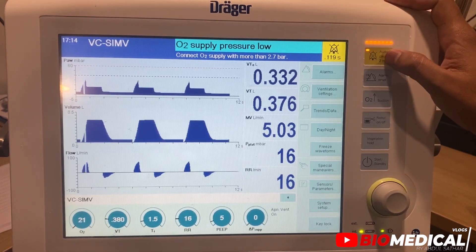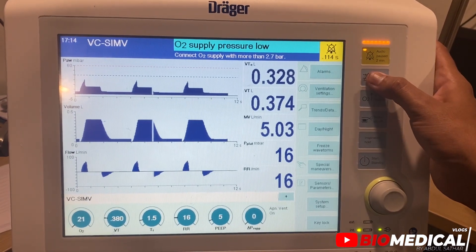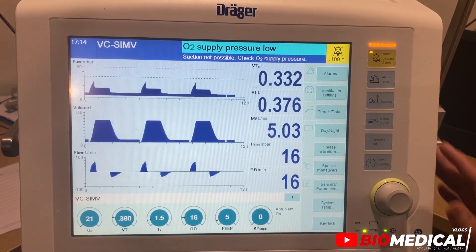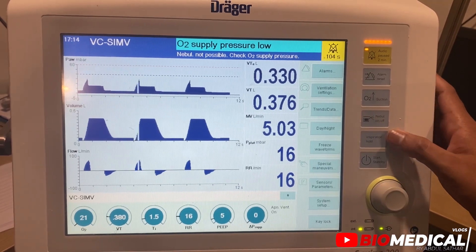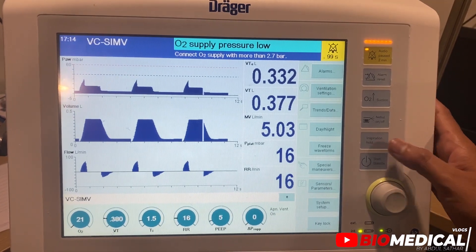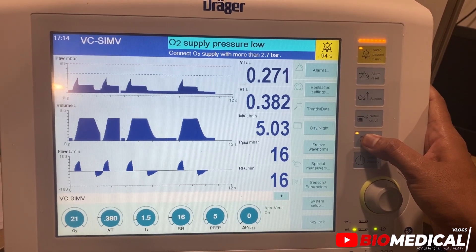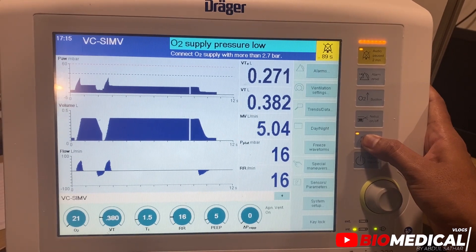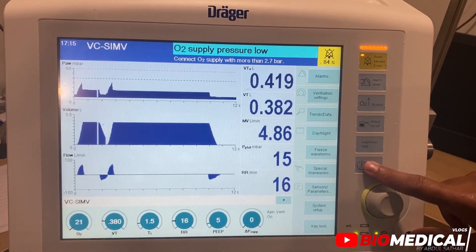This button is used to pause the audio for 2 minutes. Then we have the alarm reset button. Then we have this option for suction procedure. Then we have the nebulizer on or off switch. Then we have the inflation hold switch — we can see inflation is held here. Then we have the start or standby switch.